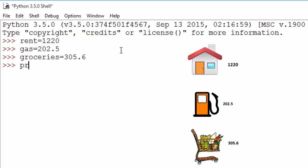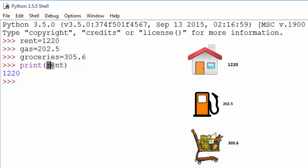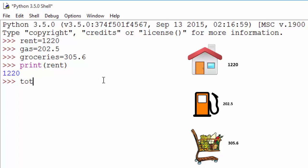If you want to print that value, you can print it like this. So by using the print statement, what you're doing is you are accessing this variable called rent and you are printing the value in it.